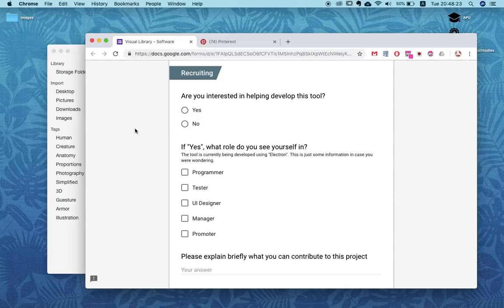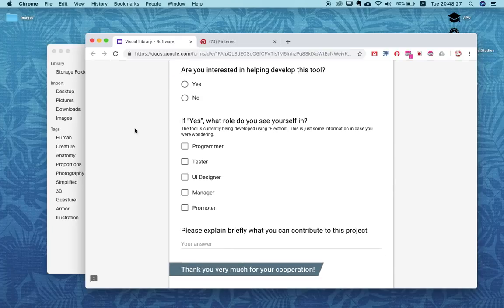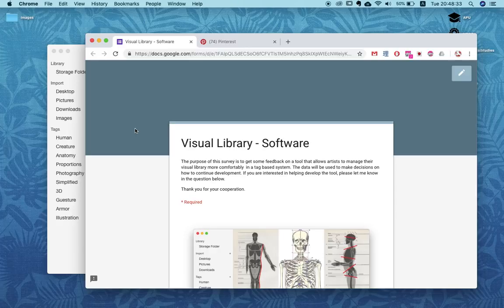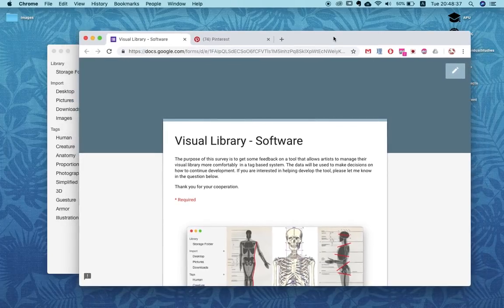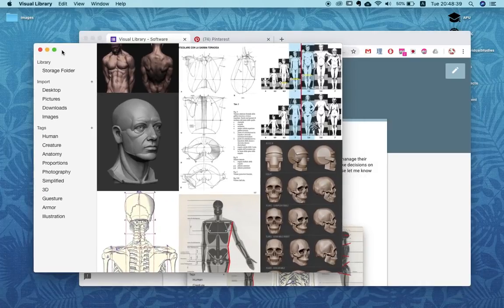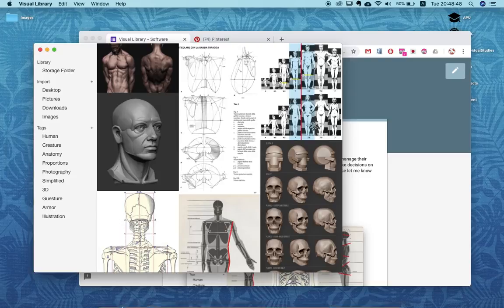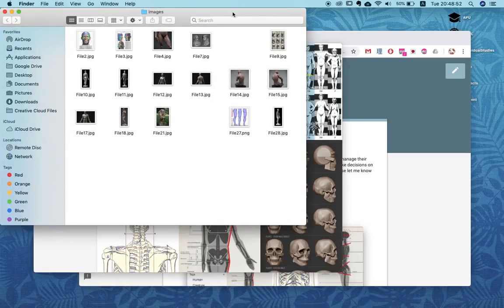I don't think I have the power by myself to finish this tool to the level I'd like to see it. Otherwise just let me know if you think this is a good or useful idea — there is the argument that you have folders and other tools already, so why make a separate tool that does it individually.